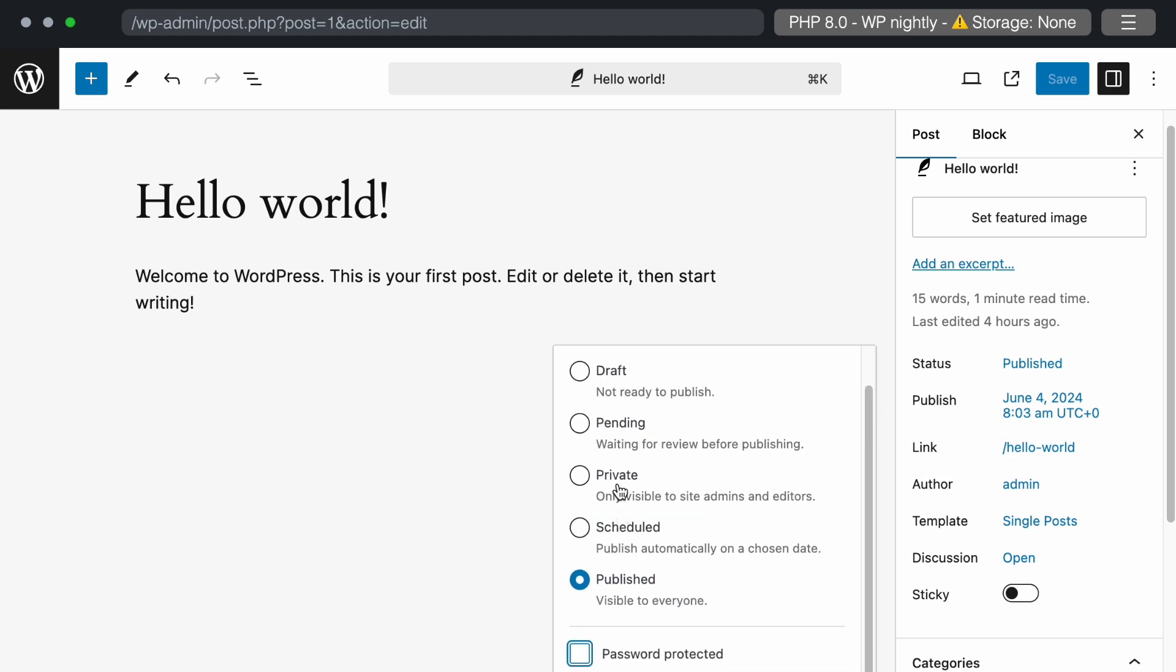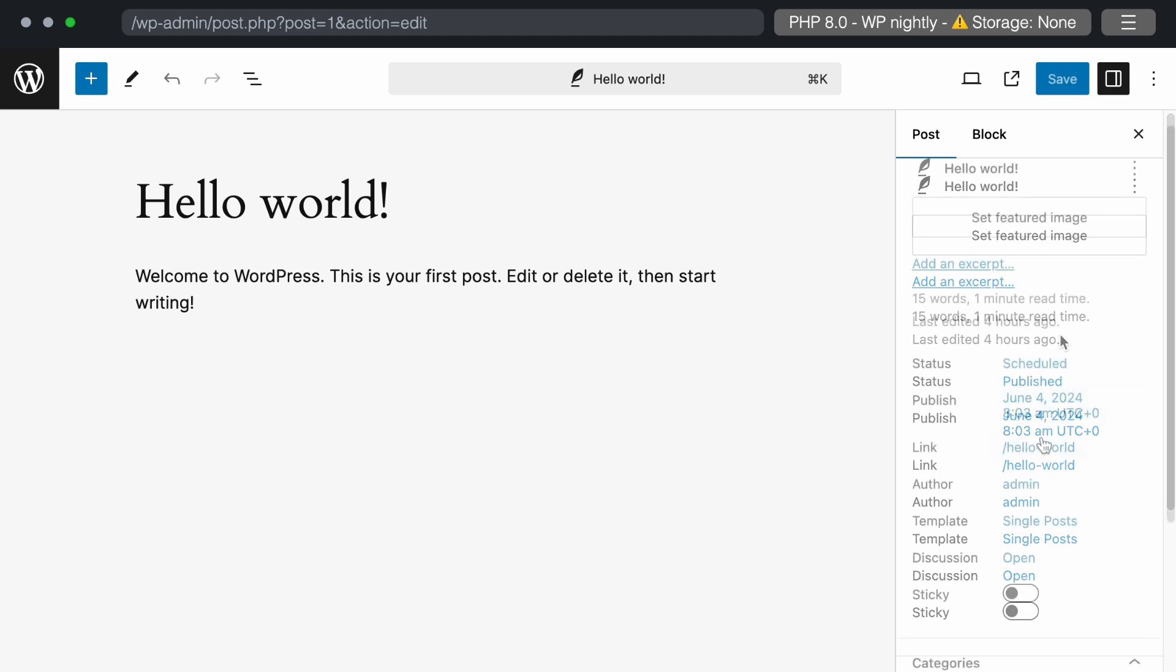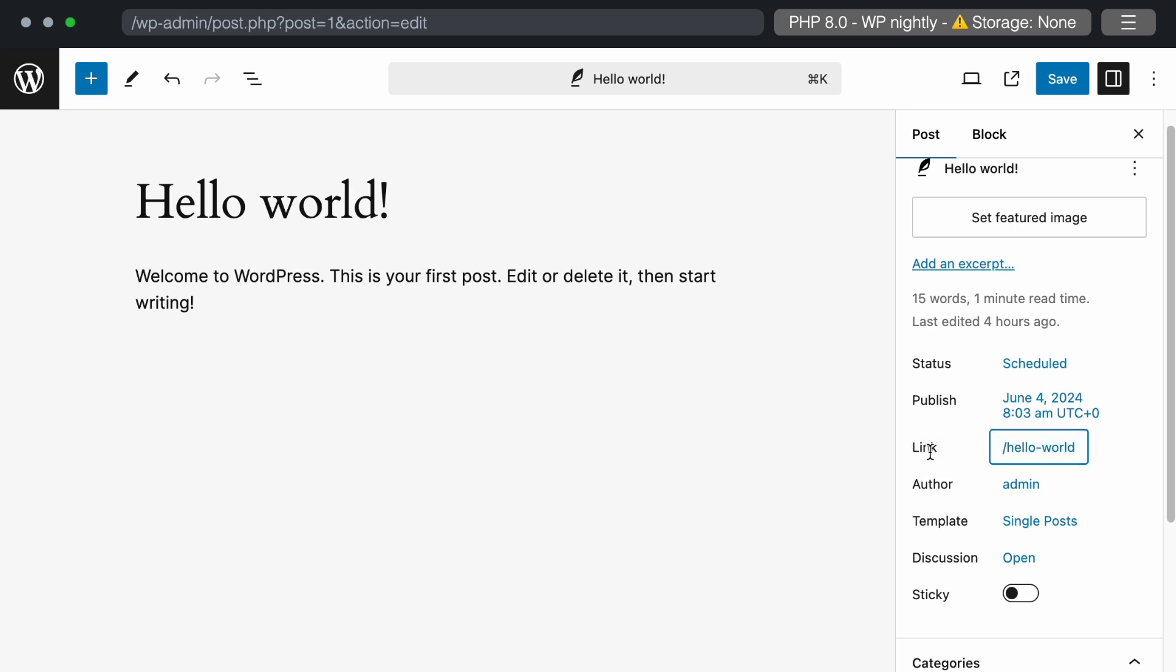In the current WordPress version, the layout for these actions are different. There is a minor word change for this link text. In the current version, it is URL and now it has been updated to link. This author's selection is the same.